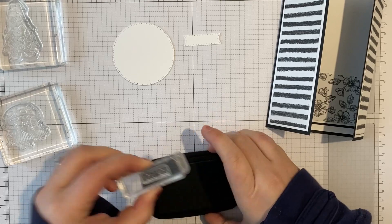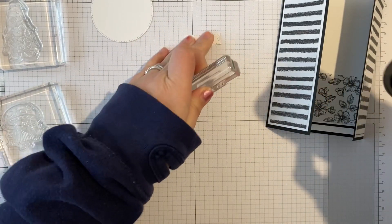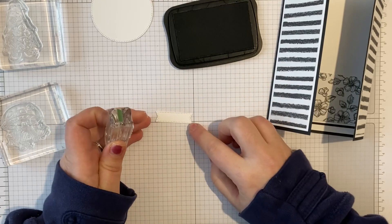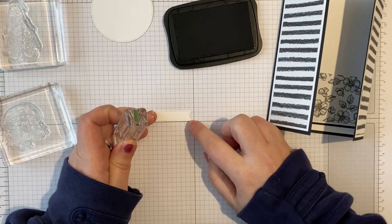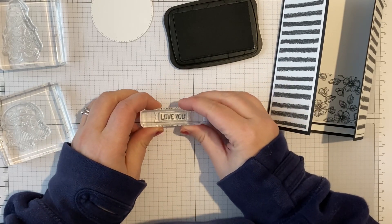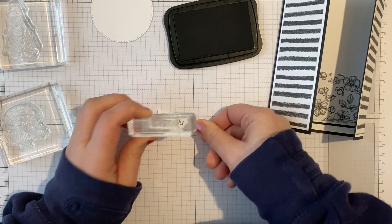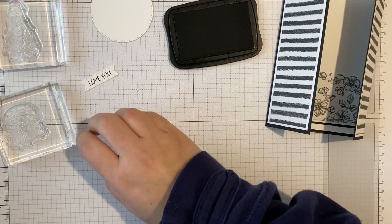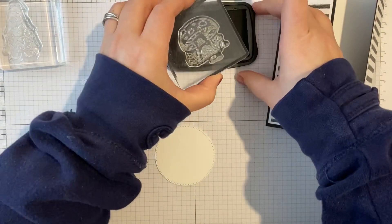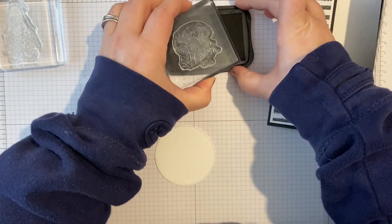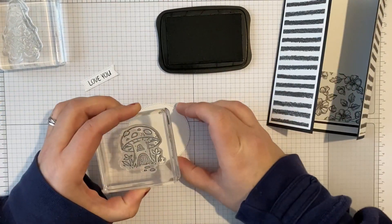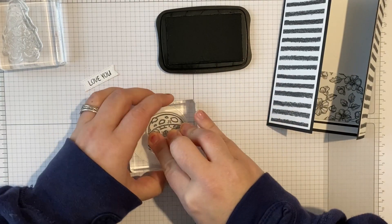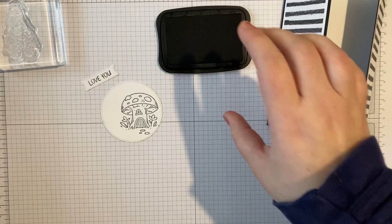So I've got some Memento ink. I'm going to do the sentiment first. Now, normally I would suggest stamping first and then die cutting, but I've got my big girl pants on, I'm going to be brave. And you know what, if it goes wrong I can always stamp it again. So sentiment on there, very cute. Then I'm going to just stamp this toadstool. I'm going to stamp it off to one side ever so slightly on our circle.